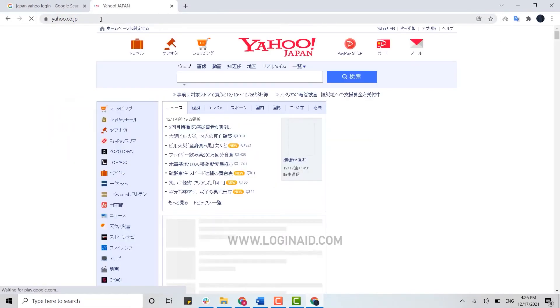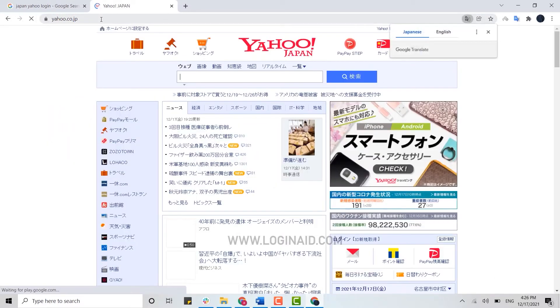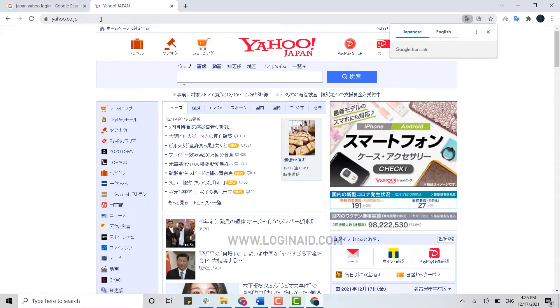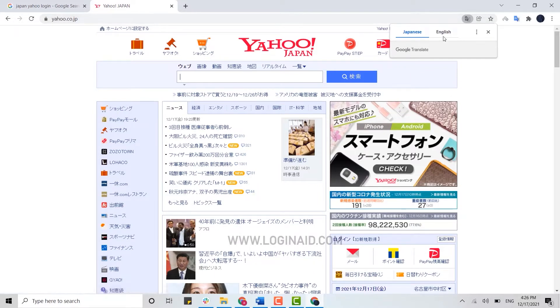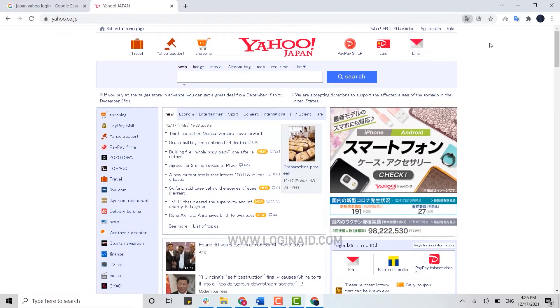It will direct you to the web page of Yahoo Japan. Now, as you can see here, there's a language barrier. You can translate the language by the Google Translator over here. Click on English.